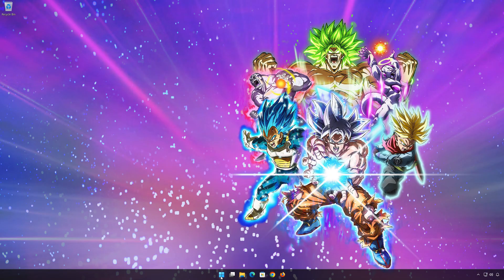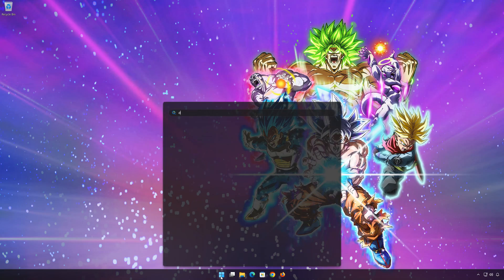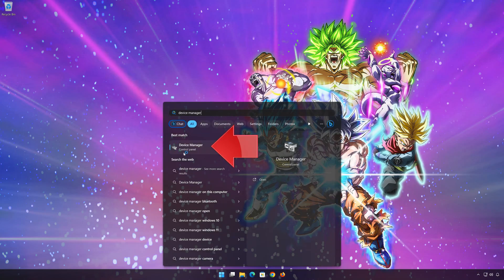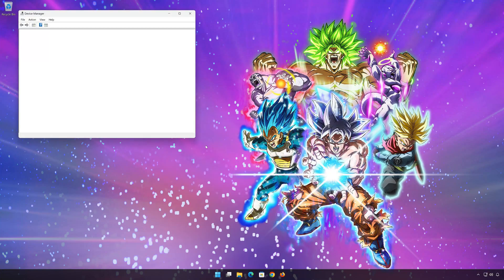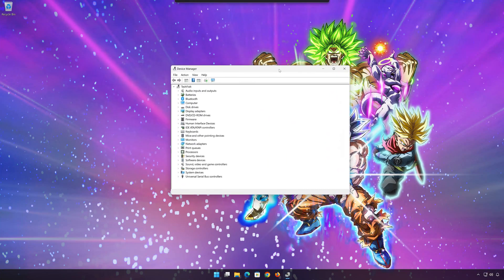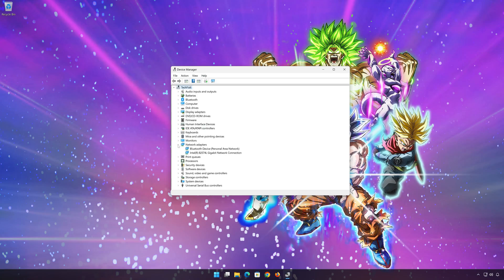First open start and type device manager. Open your device manager. Expand network adapters. Right click your network adapter and select properties.